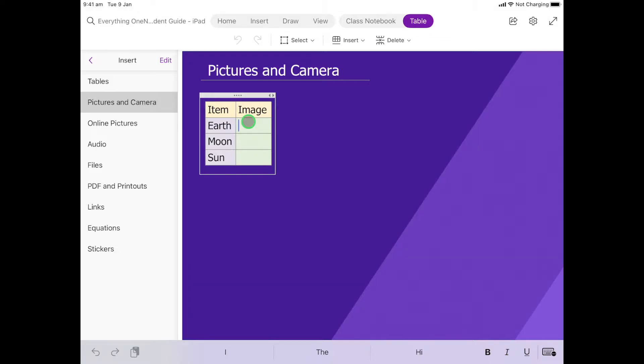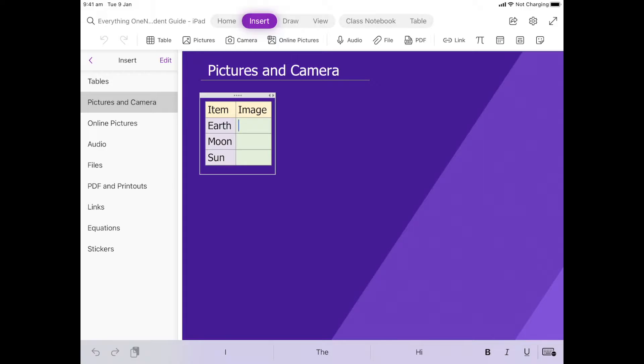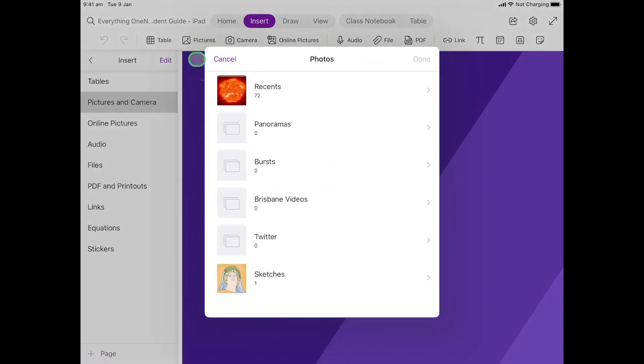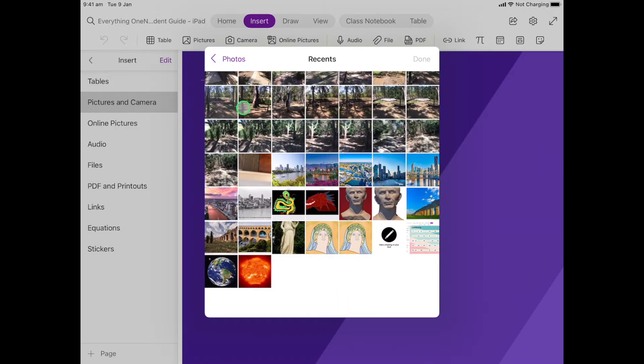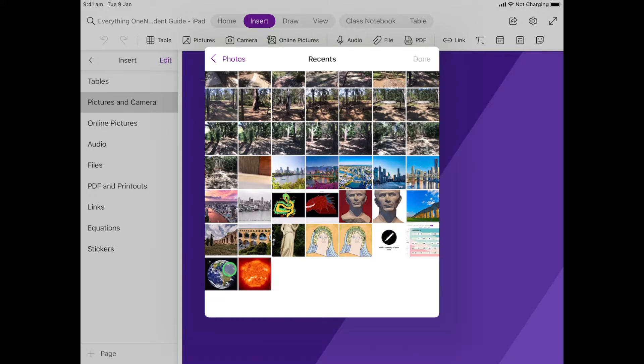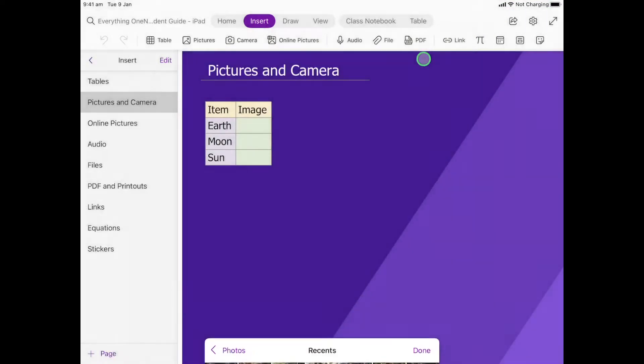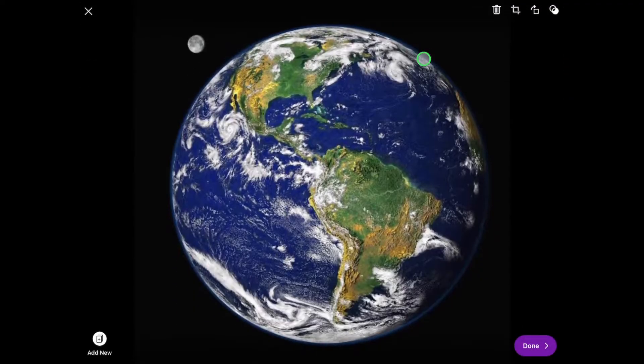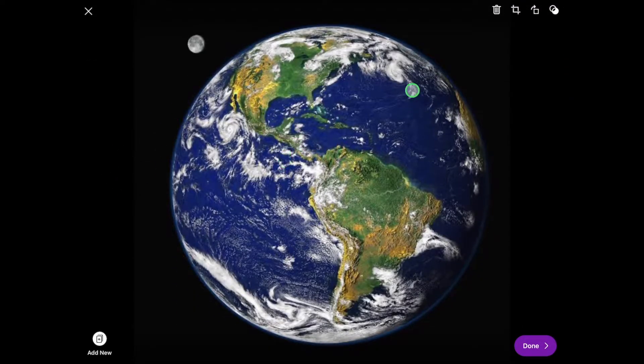Now to do that we're going to be up here in Insert and then we're going to go over to Pictures. When I select Pictures it's going to open up my camera roll and when I do that we're going to see my photos. Here's my photo down the bottom of the Earth, so I'm going to click that and then click Done.